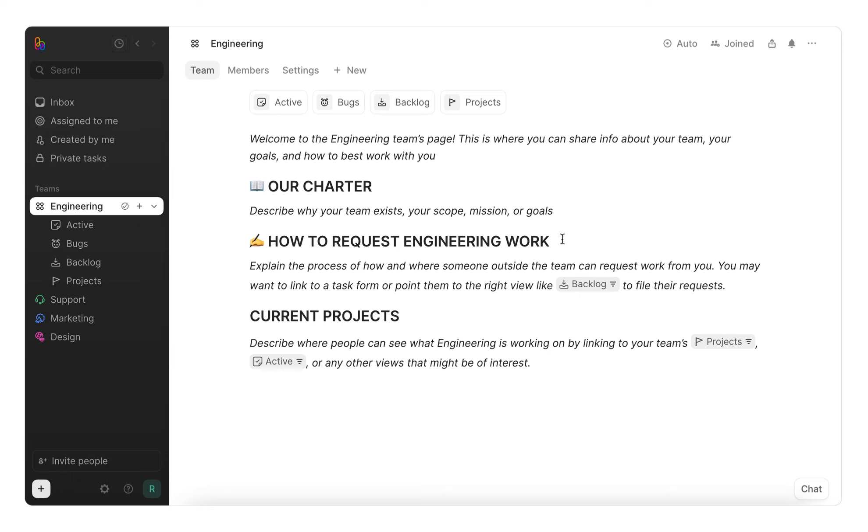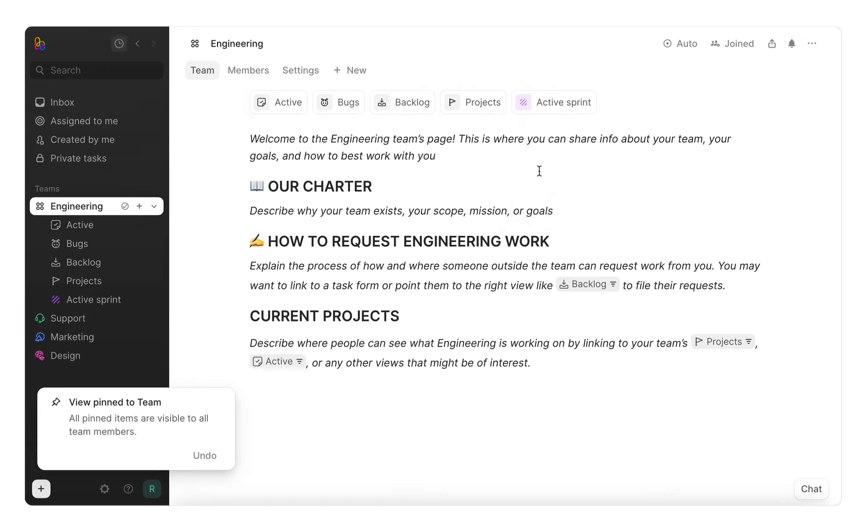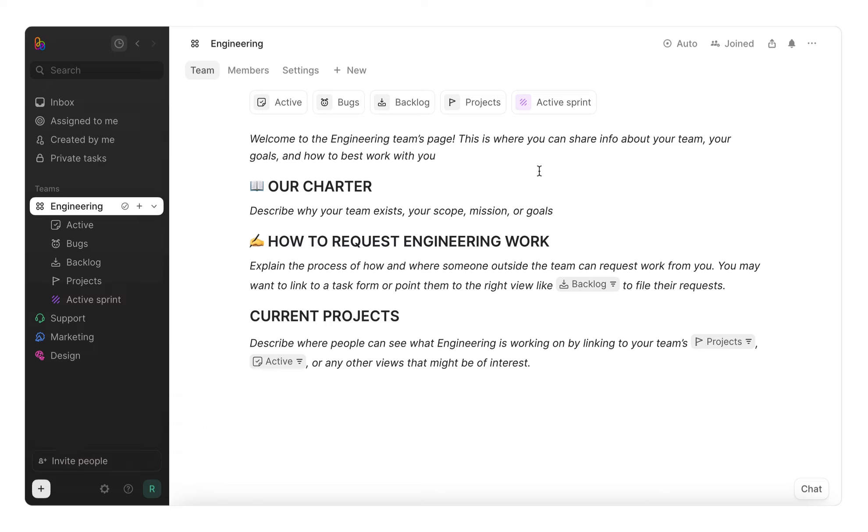At the top, you'll see default views of your team's projects and tasks. We'll dive into what views are later, but for now, you'll see these views are pinned by default. However, you can customize these pins to anything your team needs for quick access, like key documents or projects and custom views.